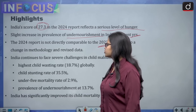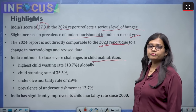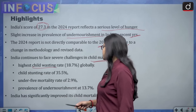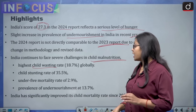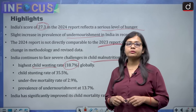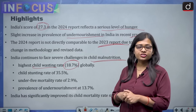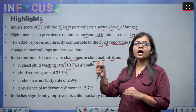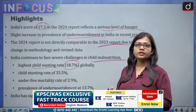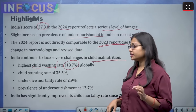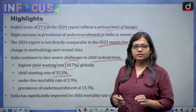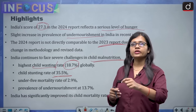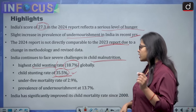India continues to face severe challenges in child malnutrition. India has the highest child wasting rate globally at around 18.7%. Child wasting refers to children below the age of 5 whose weight is low relative to their height. India's child stunting rate is 35.5% — child stunting meaning children below 5 whose height is not adequate for their age.